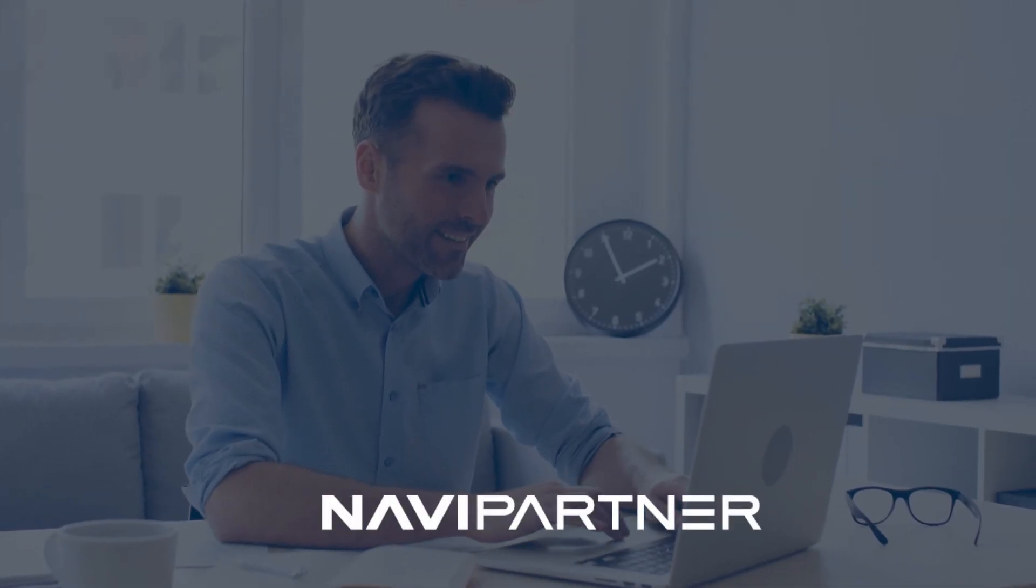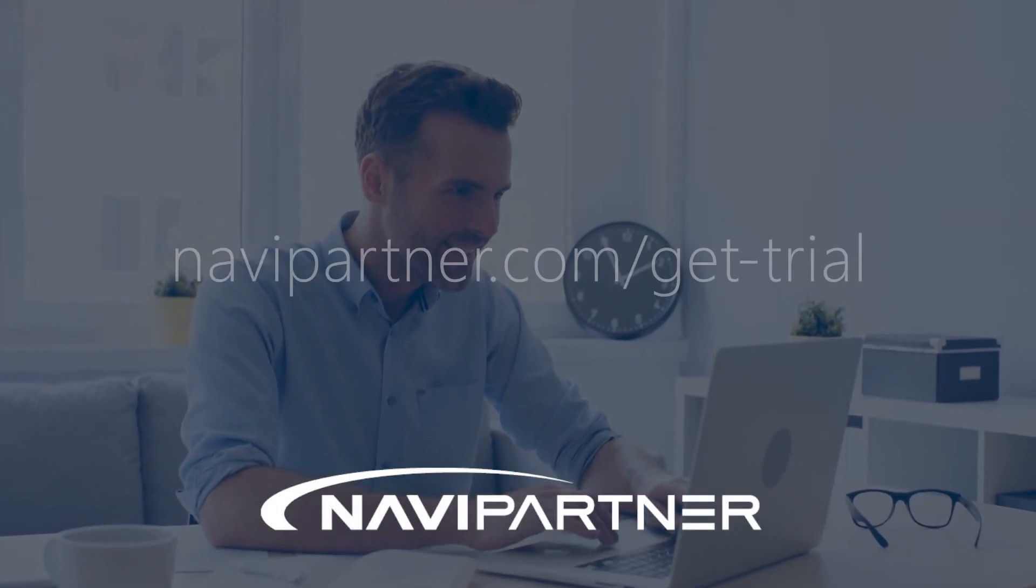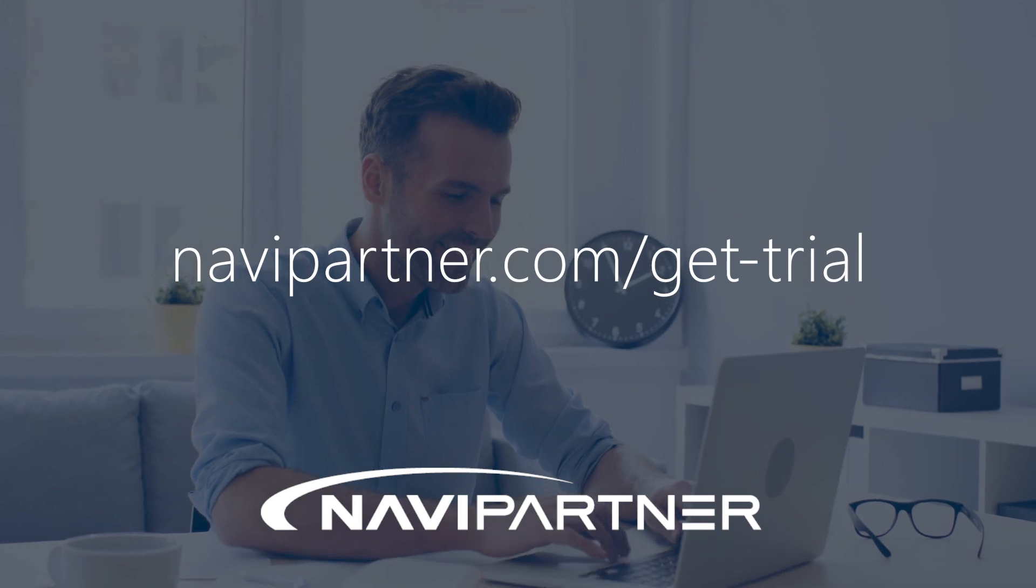Thank you for watching this video. Please don't hesitate to contact us if you have any questions.